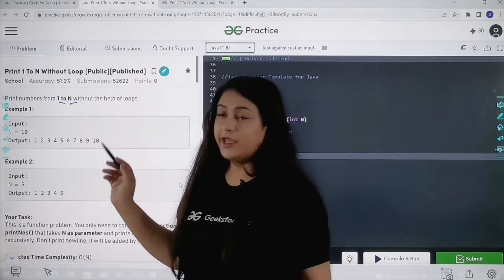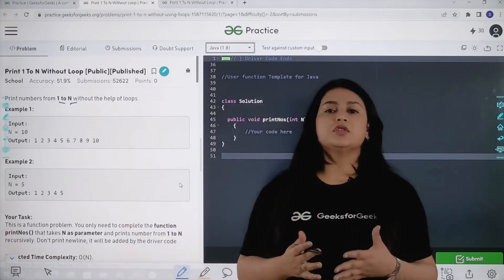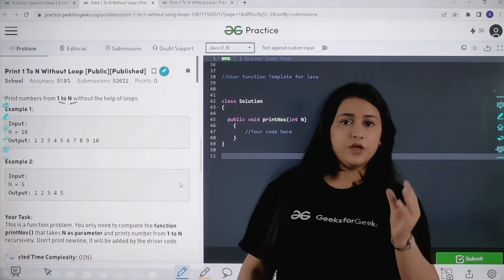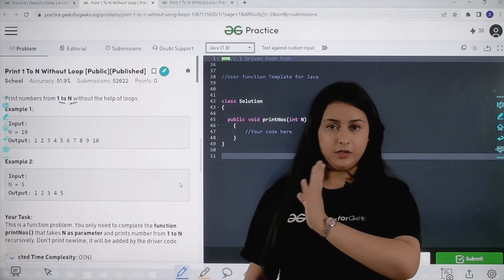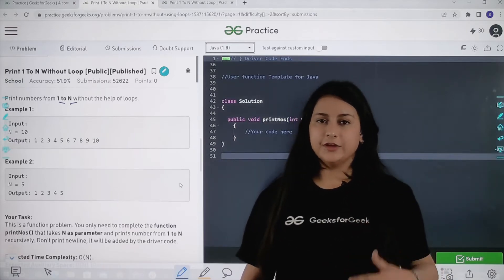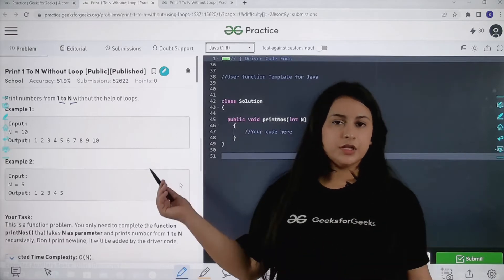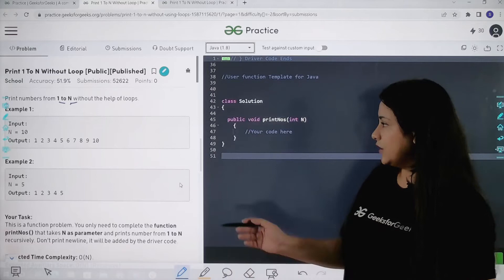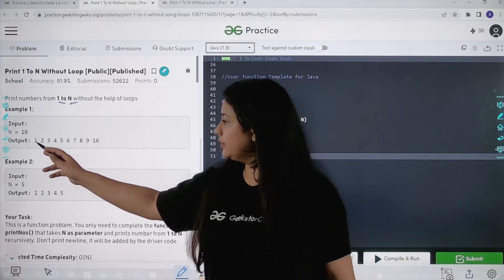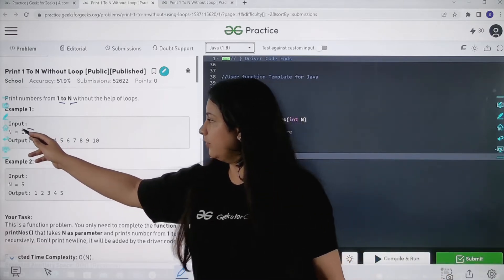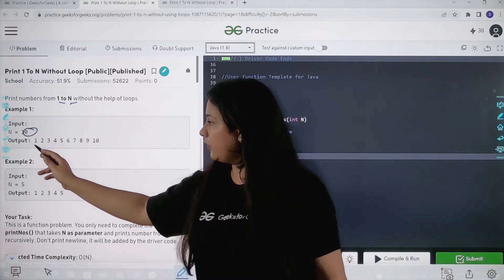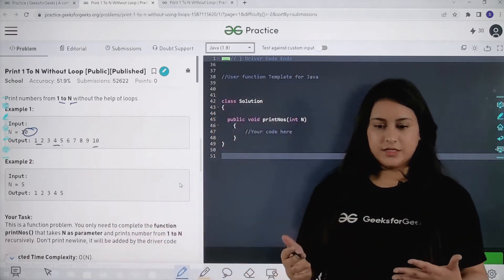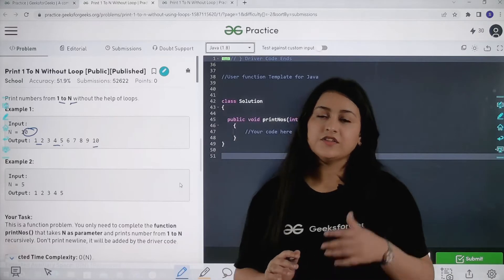I have to print all numbers from 1 to N, but there is a condition — I have to do this without the help of loops. Normally you would apply a for loop, start from 1, go till N, and print each number. But here the condition is you cannot use loops. For example, given N equals 10, we print 1 2 3 4 till 10.